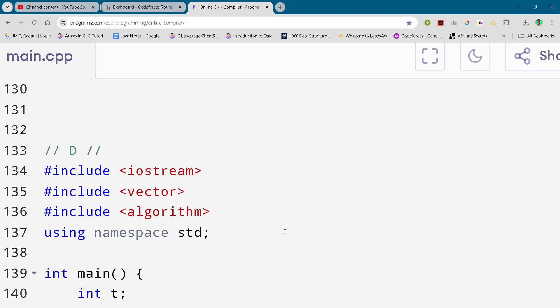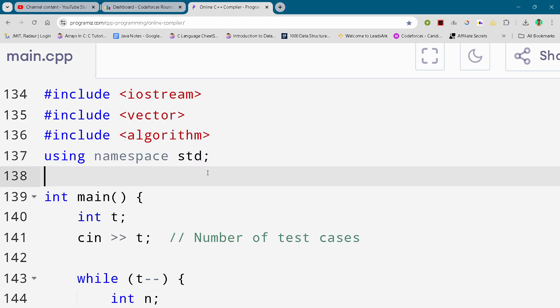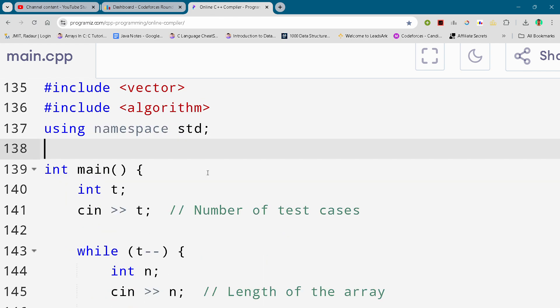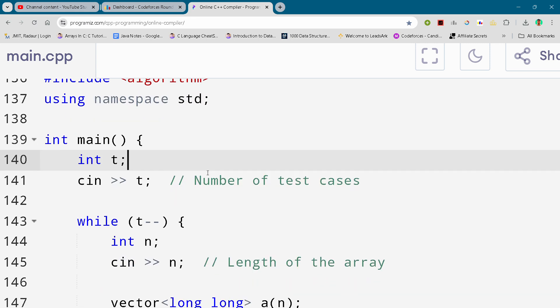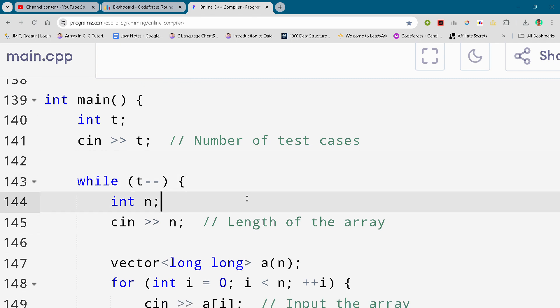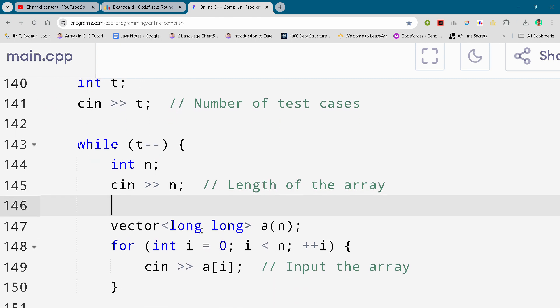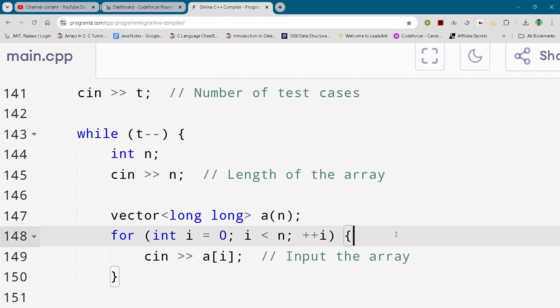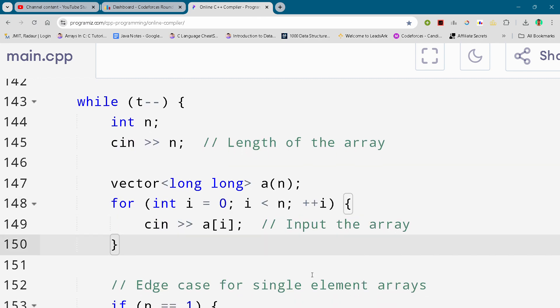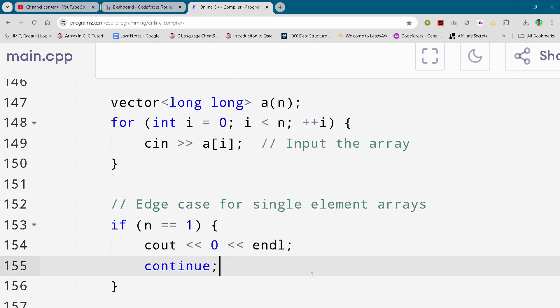Now I'll show you this problem — I'll just scroll it down and you can either slow down or pause your video to write this code. One more special request: because of you we have hit 700 subscribers, but now the target is 750, so I'm just requesting you to subscribe to the channel, and you can like the video as well if you want to.